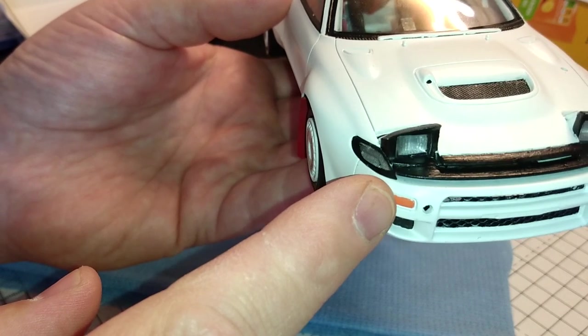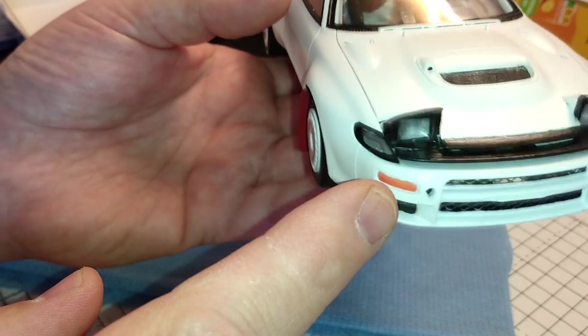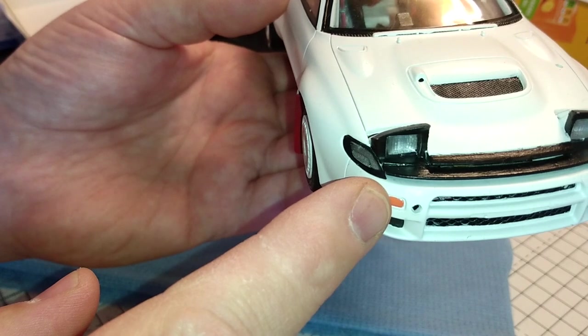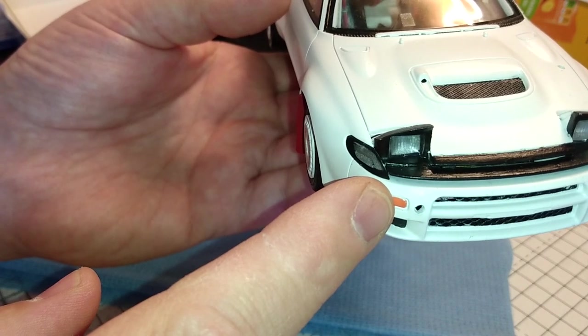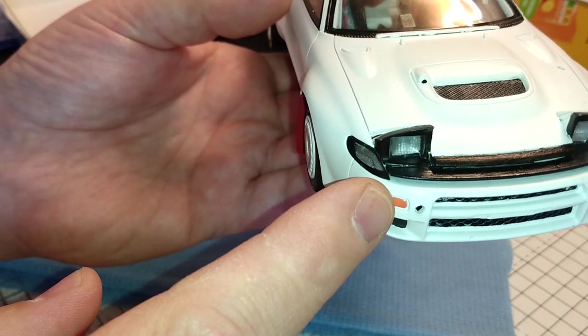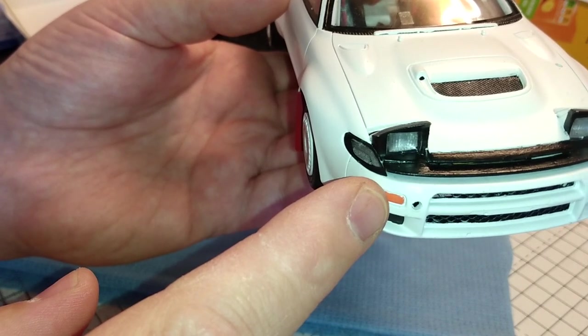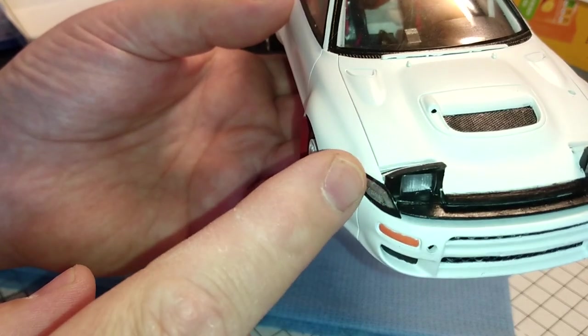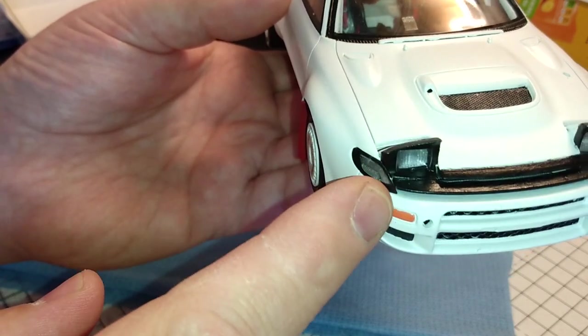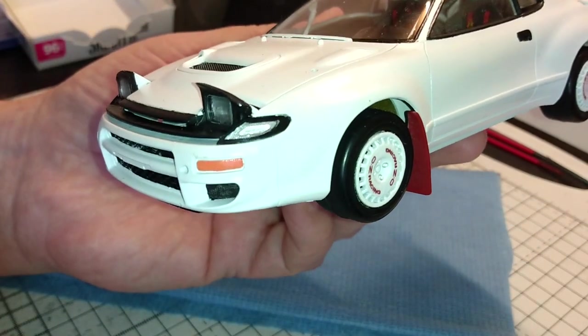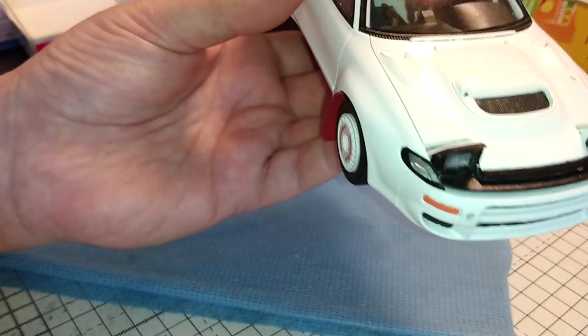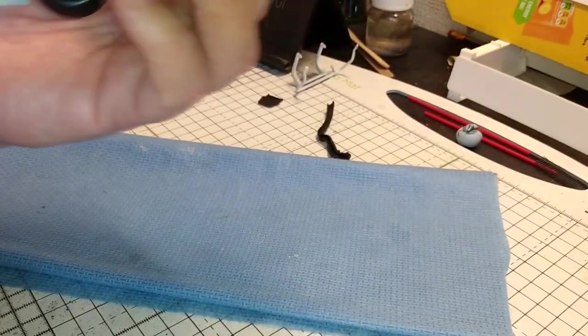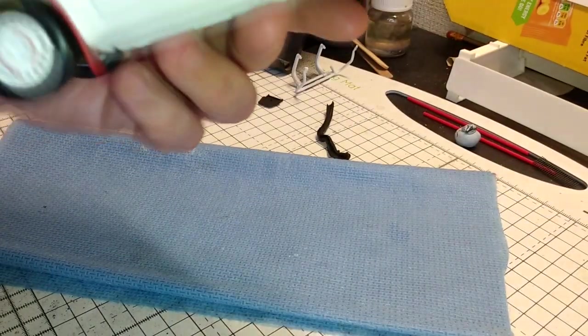You've actually got to paint around the edges of the inside of those lenses because it doesn't tell you in the instructions. But if you look on the box or do your research on the internet, you've got to paint those around the edges on the inside.